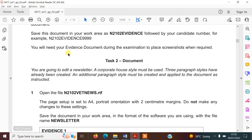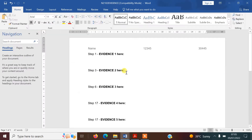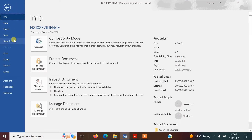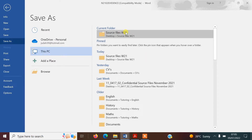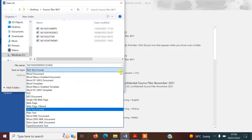It now says that we need to save our document with the same file name followed by our candidate number. So we go to File and Save As, making sure this is in your folder. You can change the format here to a Word document.